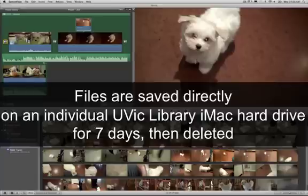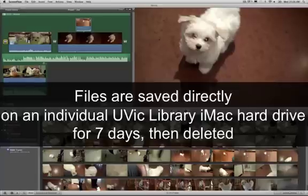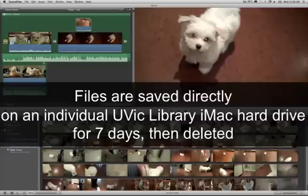When you're in the University of Victoria Libraries working on the iMac computers, if you return to the iMac computer where you were originally working within the next seven days, your files will still be stored on the hard drive.